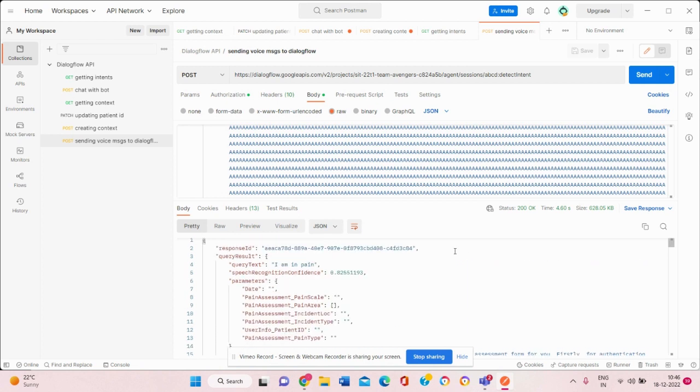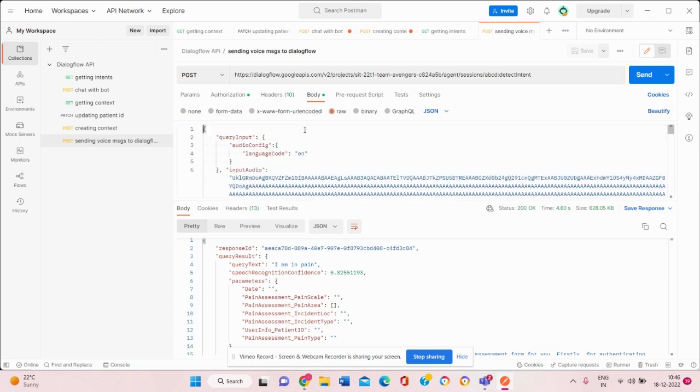So this was it. The problem was that we cannot send the audio directly but we need to encode it. Thank you.